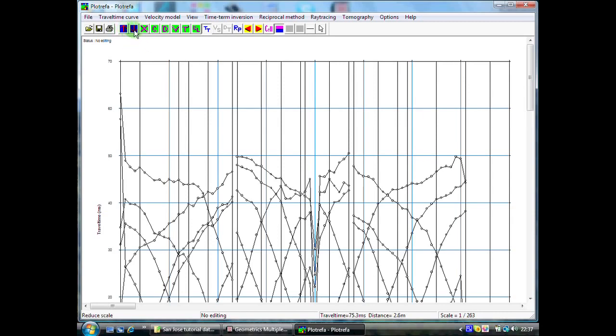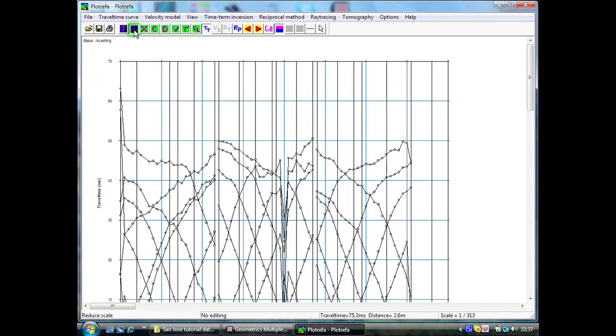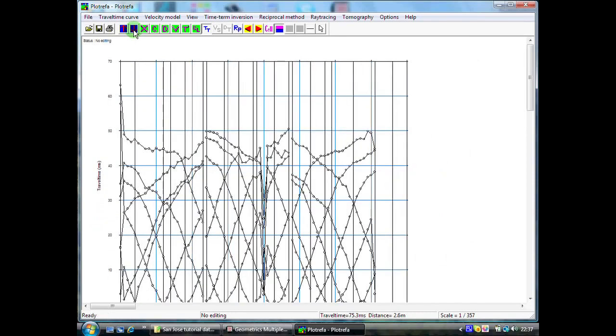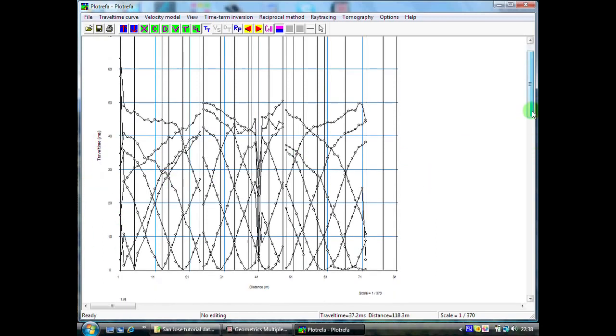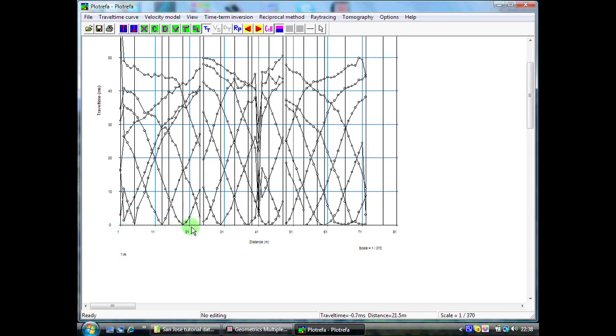I will just make it a little bit smaller so we can see more of the data on the screen. So we have our axis labelled in travel time in milliseconds and along the bottom distance in meters of our spread. You can see now that this is actually a composite record of our three spreads. Each spread was approximately 24 meters in length so we have a total spread length here of 72 meters.